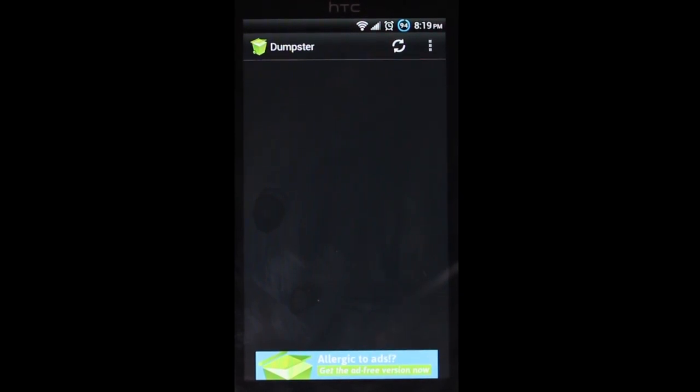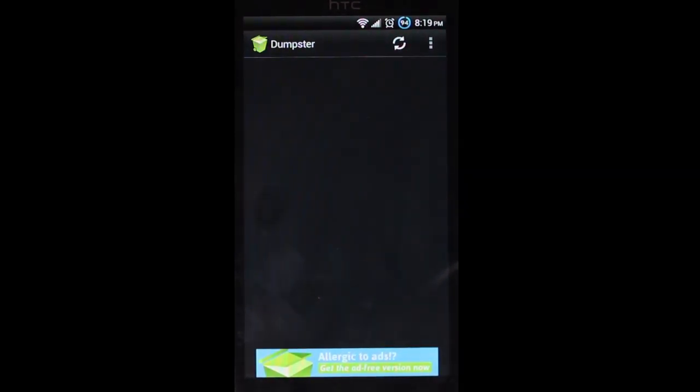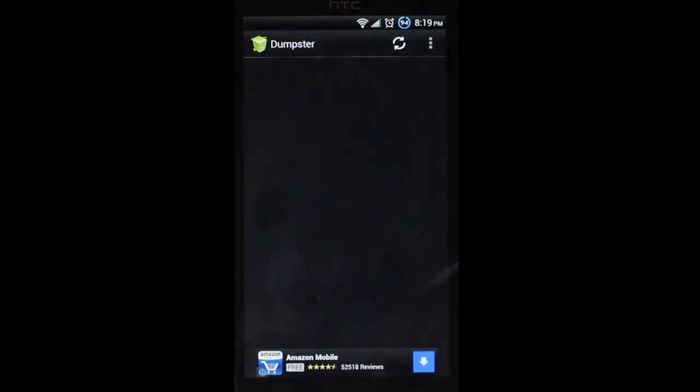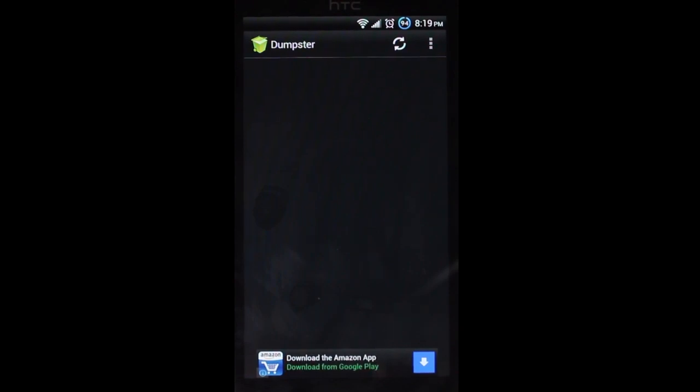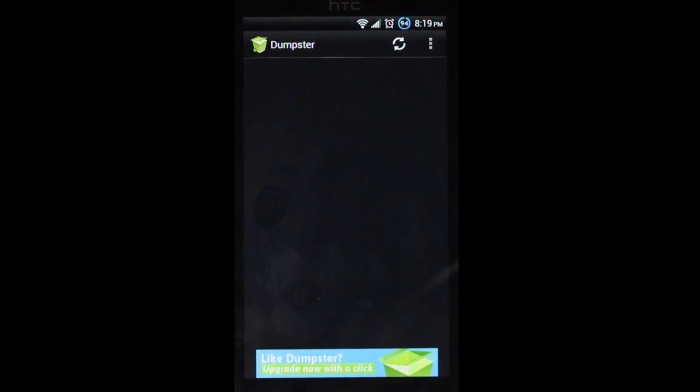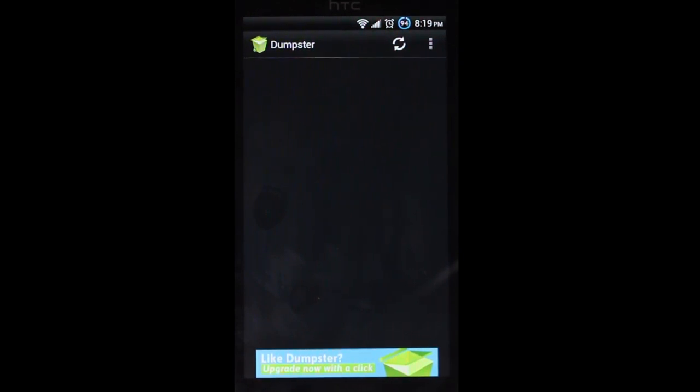It's really handy if you've ever gone through your photo albums, for example, and you accidentally delete a picture that you didn't want to delete. Basically, it works just like the Recycle Bin on your PC. It stores files that you've deleted in case you want to go back and restore them.